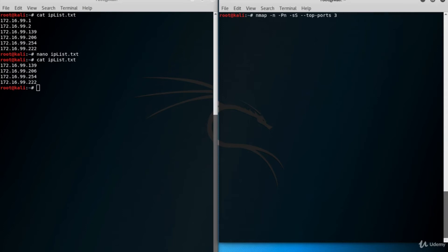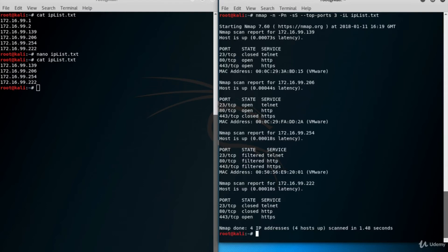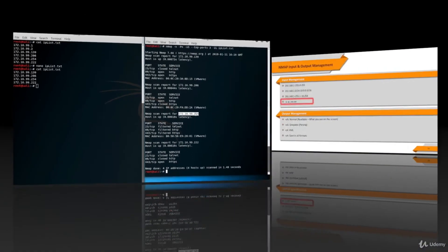Let's create a new nmap query and this time give the destination systems in a file — IP-list.txt. Here are the results of scanning the four systems listed in the IP-list.txt file.